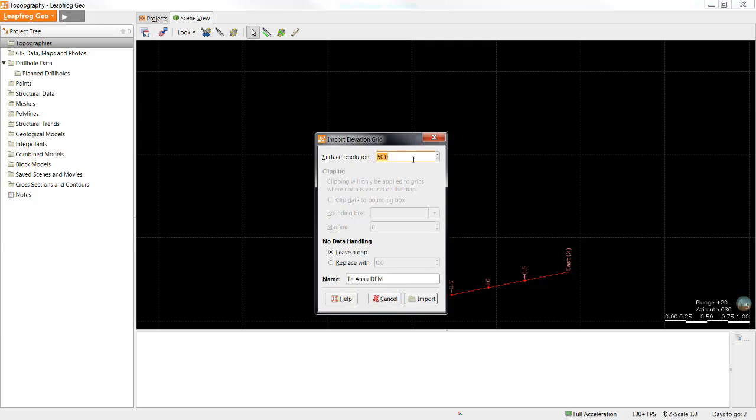LeapFrog is a unitless program and therefore takes on whatever is introduced. If the data imported is in meters then the numbers throughout LeapFrog will be in meters. If the data is in feet then the numbers are feet.